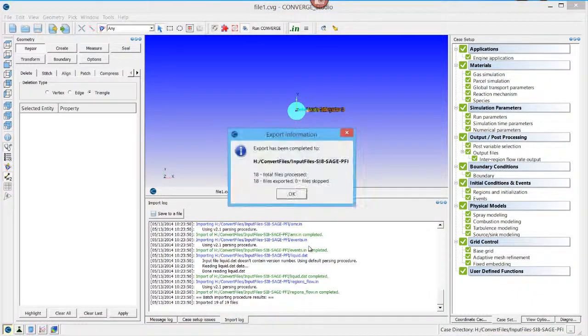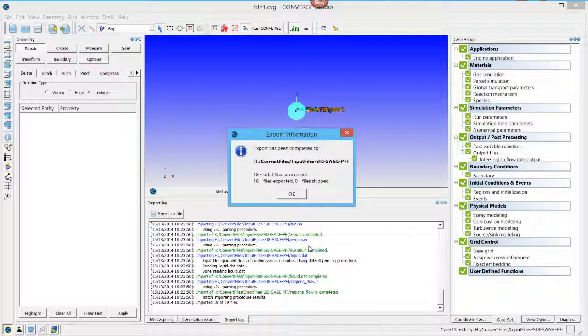The newly exported input files will be version 2.2. To verify this, open any input file in a text editor. The version number is always at the top of the file.